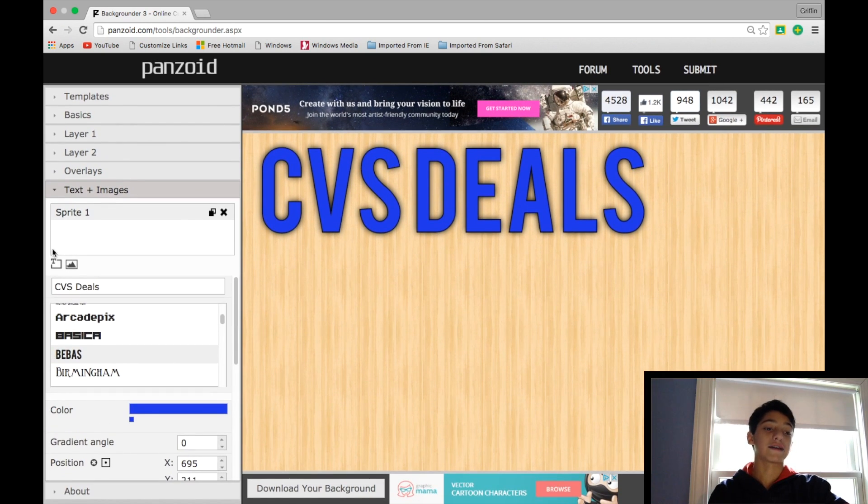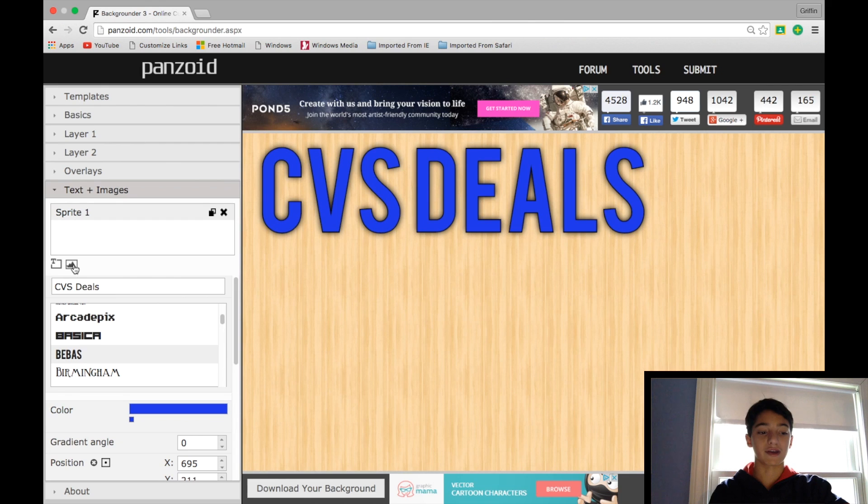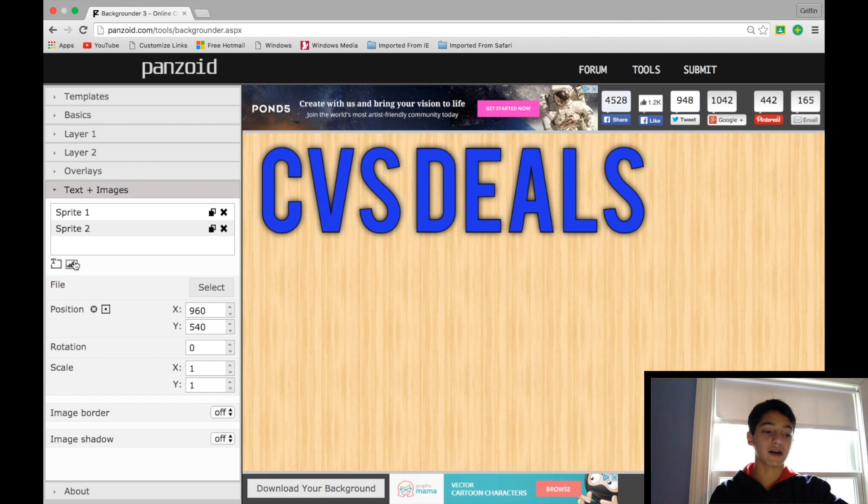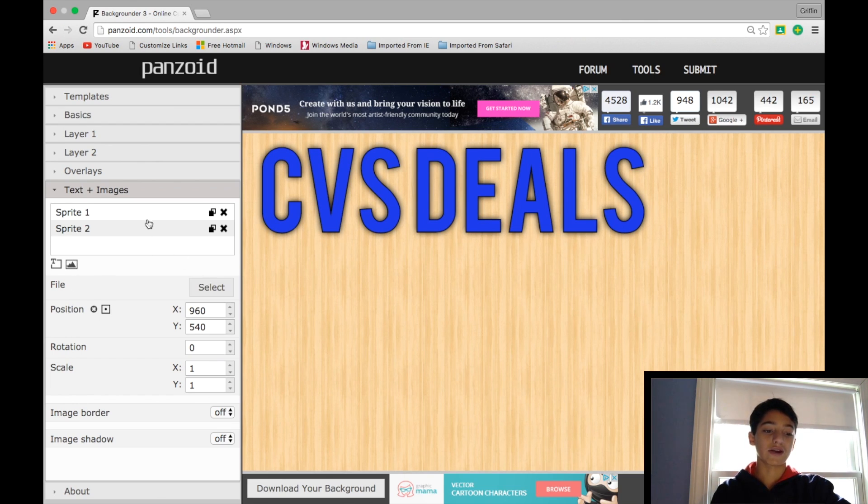So next I would add some other text obviously, but I'm not going to do that now for the sake of time of the video. So you click this little image icon, hover it over, it says Add Image, and then it'll create another sprite, they call it.